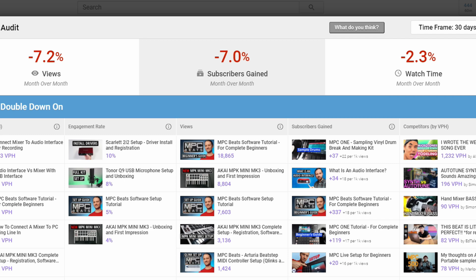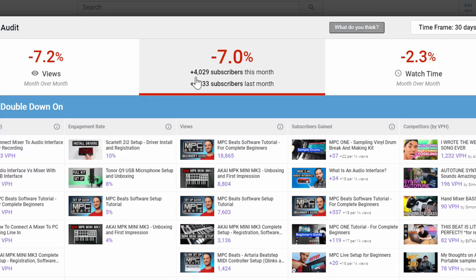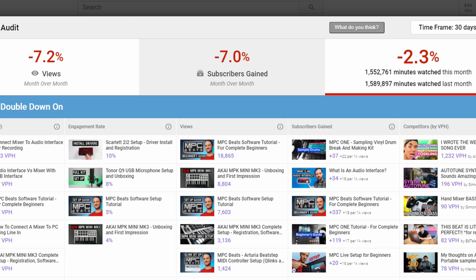It kind of breaks a few things down for you. You're going to see my views — my views are down minus 7.2%. You can see this month I'm at 315,000 views; last month it was 339,000 views. I'm not making this video to brag — I'm making this video to show you how this could be a good tool. You can see I only gained 4,029 subscribers this month, where last month I gained 4,333. My watch time is down minus 2.3%. That's going to give you a big picture at a glance.